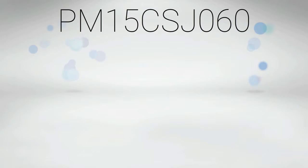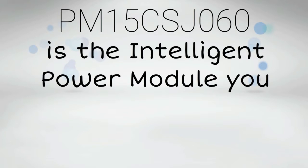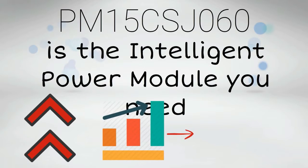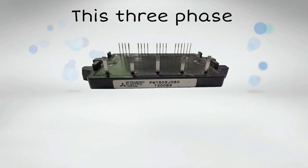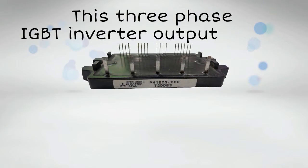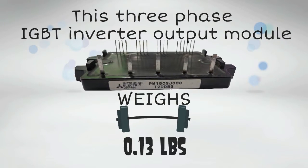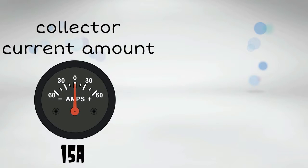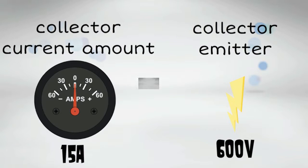Mitsubishi's PM15CSJ060 is the intelligent power module you need to elevate the performance level of your UPS. This three-phase IGBT inverter output module weighs 0.13 pounds with a collector current of 15 amps and a collector-emitter voltage of 600 volts.